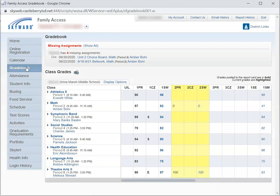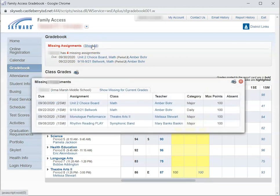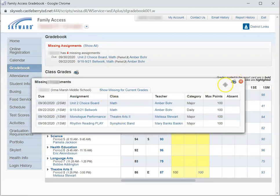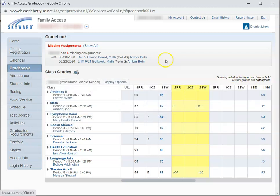This Gradebook is going to pull up the current grades for your child. You'll notice at the top there is a Missing Assignments section where you can click Show All, and it will show all of the assignments that are missing. There's also a Print button that allows you to print this if you want a hard copy.